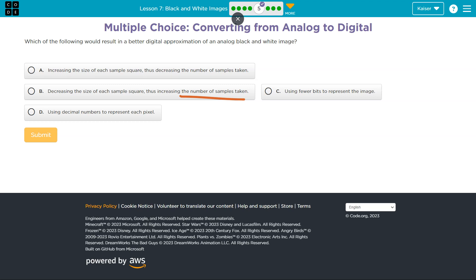Option C: Using fewer bits to represent the image — definitely not that. Fewer bits means less information, less detail. Option D: Using decimal numbers to represent each pixel — that seems odd, especially with the number of representations of pixels we have. And if it's black and white, why would we need a decimal? It doesn't say grayscale.